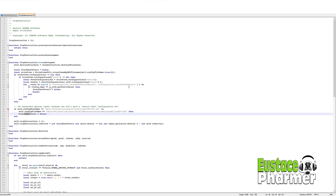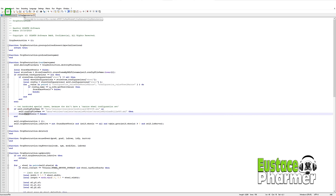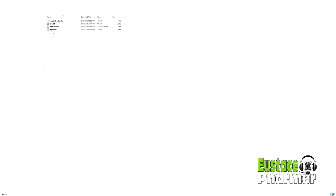So after you're done, make sure you come up here and you're going to save it. And you'll see if this was not saved, this little save thing would be red. So you're going to just hit save. And you're done with that portion.